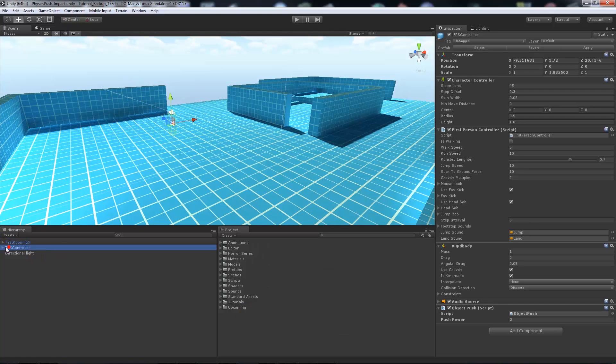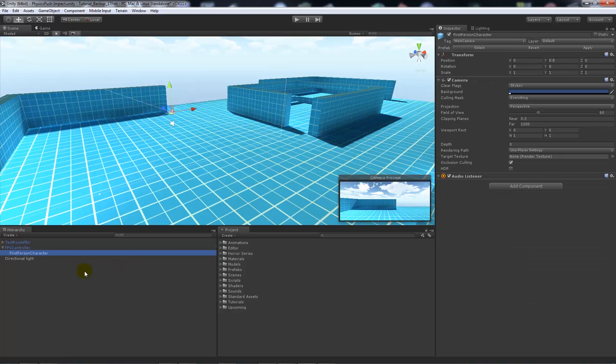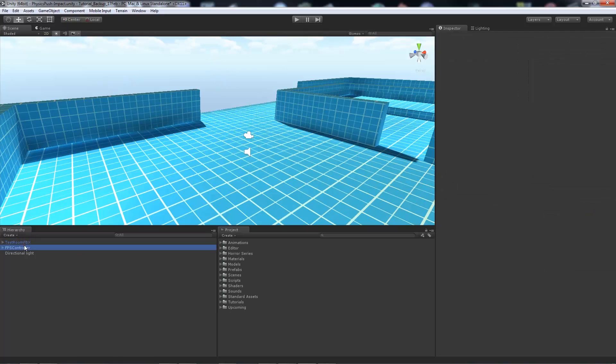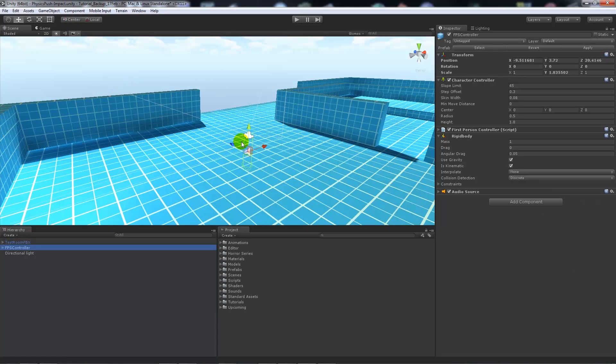When you've got that, it'll be here and you'll have a camera and its main object. You might need to scale up this first person controller if you need to.